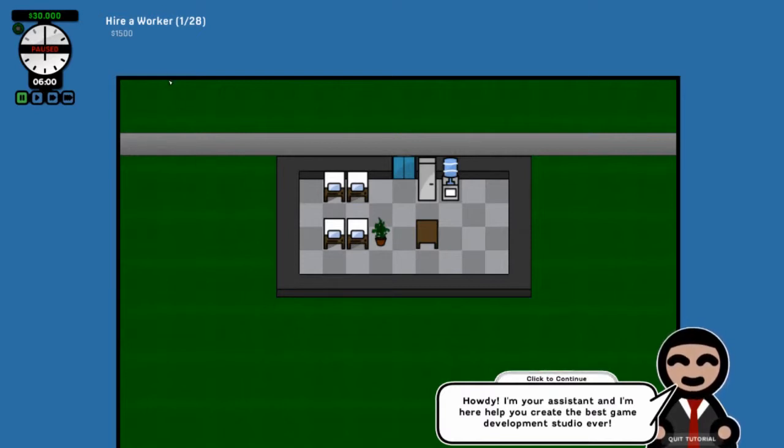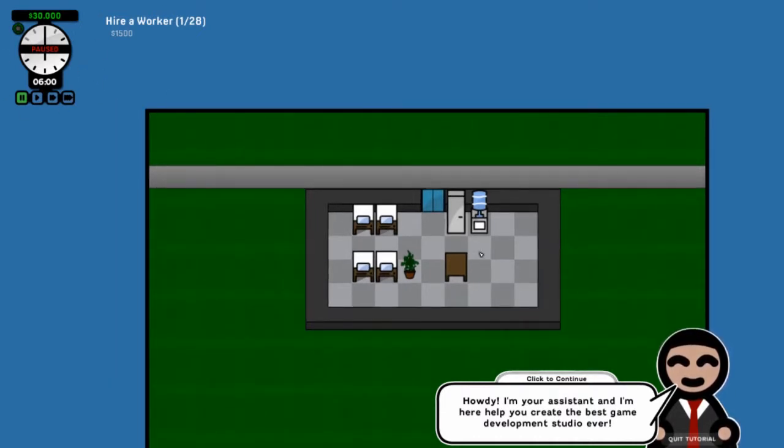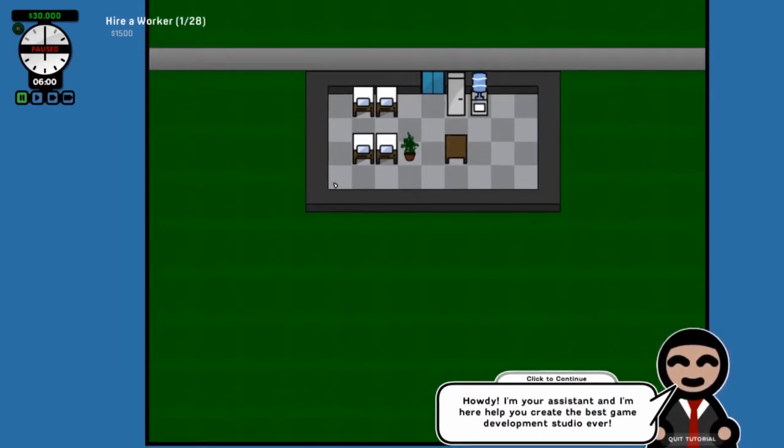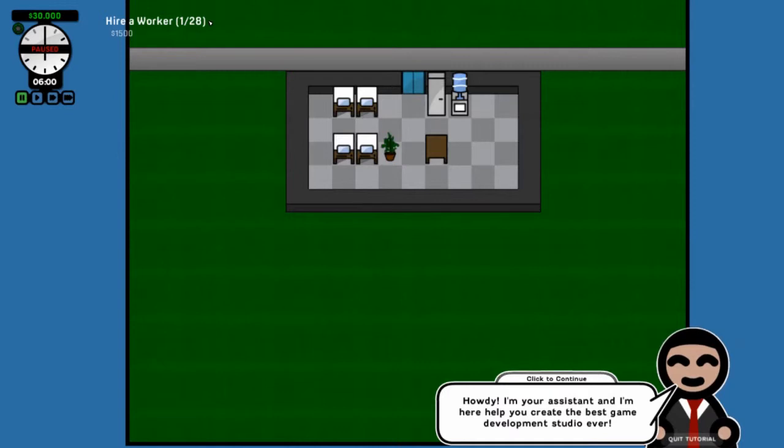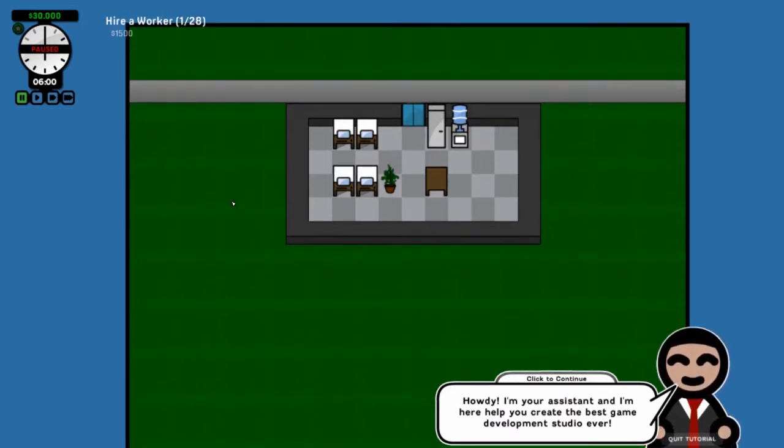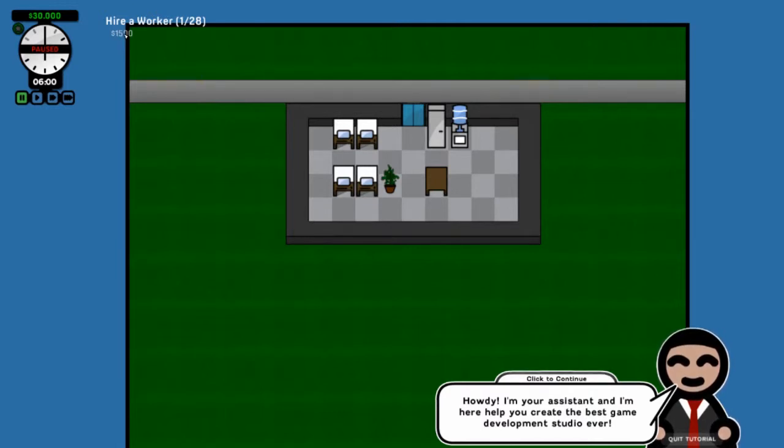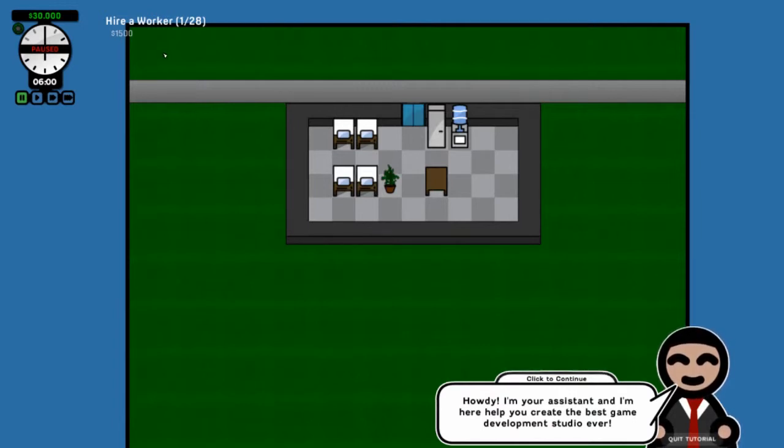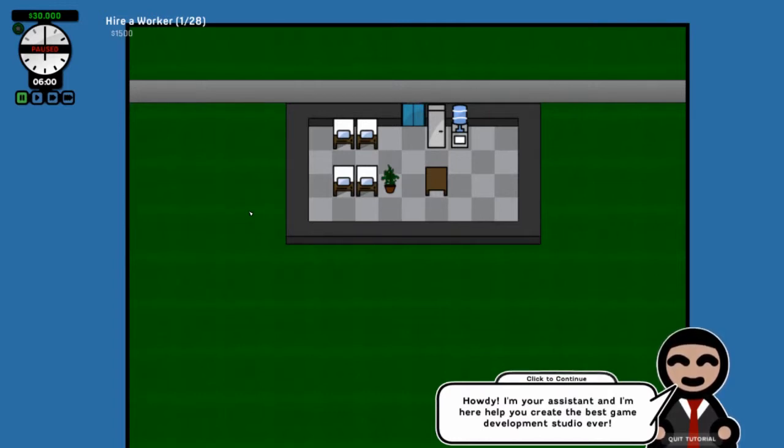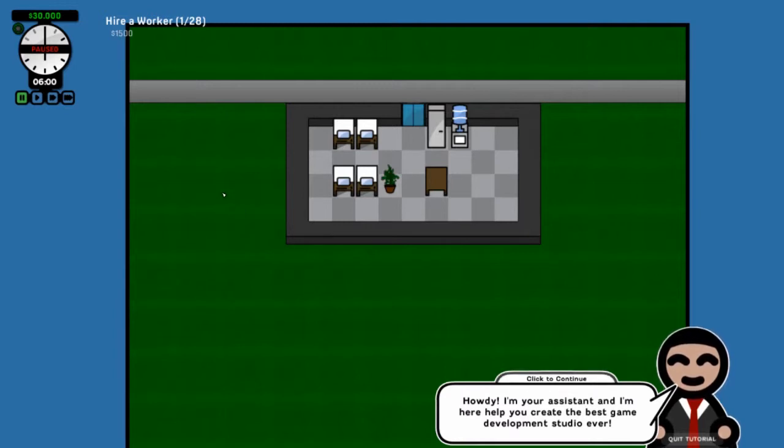And let's get ourselves a studio name here. Let's call it in that place just for the heck of it. And we'll pick an icon. We're gonna start a game. Now I have already actually gone through this tutorial, but I'm gonna run it again because it is a really good demonstration of how this game works.